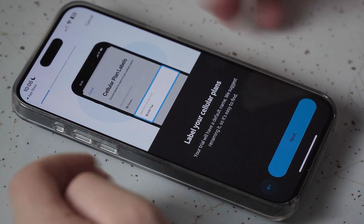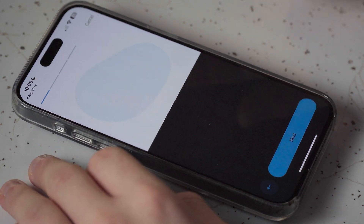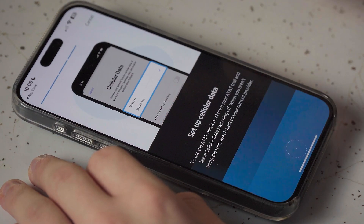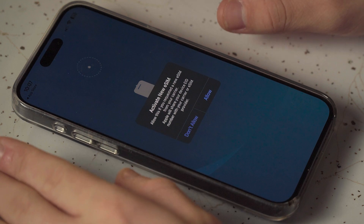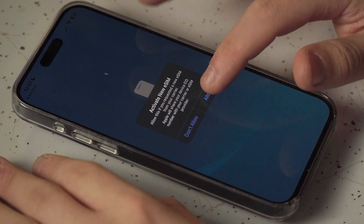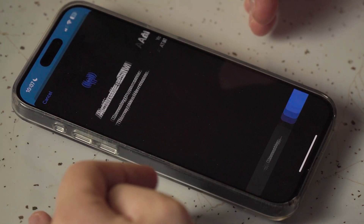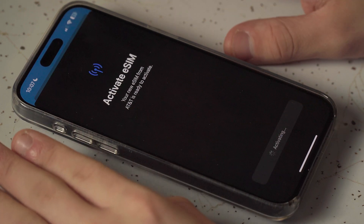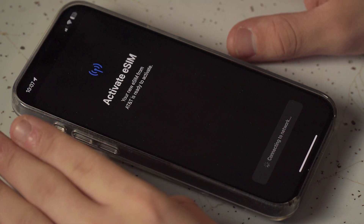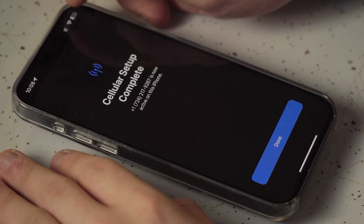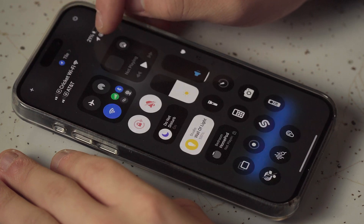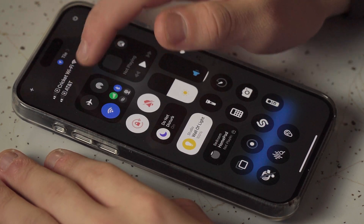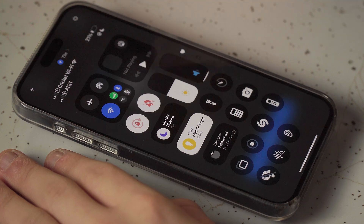It'll start to bring you through the eSIM setup. Hit next through the prompts and then activate. If it asks you to activate the new eSIM, just hit allow. Then it will bring up the eSIM trial screen — go ahead and hit continue. Be prepared to give it a few minutes, as sometimes it takes a while to activate. You'll start to see in your control center that second line added. I already have Cricket activated on here, and now the second line comes up as AT&T.